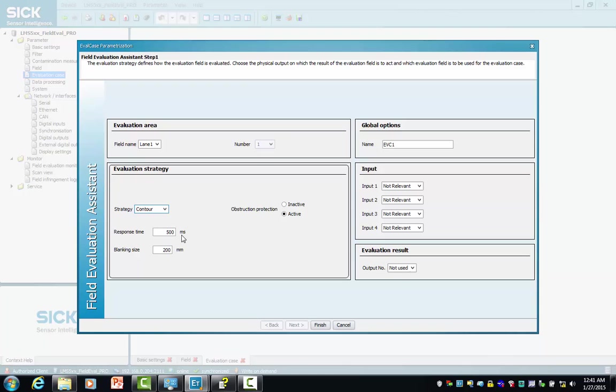Response time's a bit too slow for vehicles, so we're going to speed that up from 500 milliseconds to 50 milliseconds response time. The blanking size is correct.